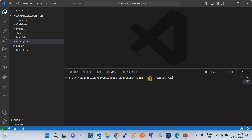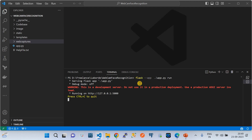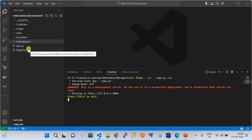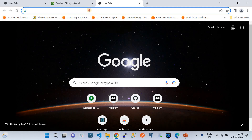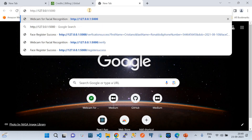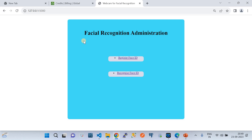I'm running the Python Flask application by going to the project directory and using the 'flask app' command to run the app.py file. This gives us a local endpoint hosted on a local server. When I hit enter, this is how the simple facial recognition page looks. It's an administration page with two functionalities: registering a face ID and recognizing a face ID.